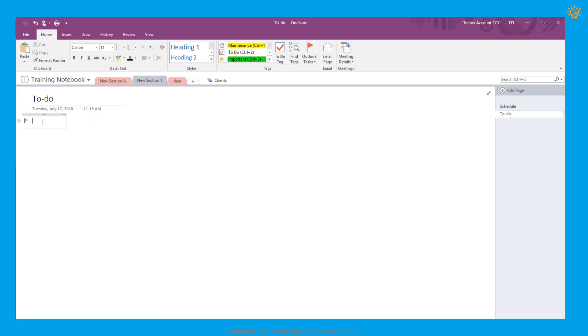What we type in the first line will be what the task will appear as in Outlook. I know I have to fix that marketing document I was working on, so I'll type in Quality Assure Marketing Document, and then select Enter to finish creating the task.